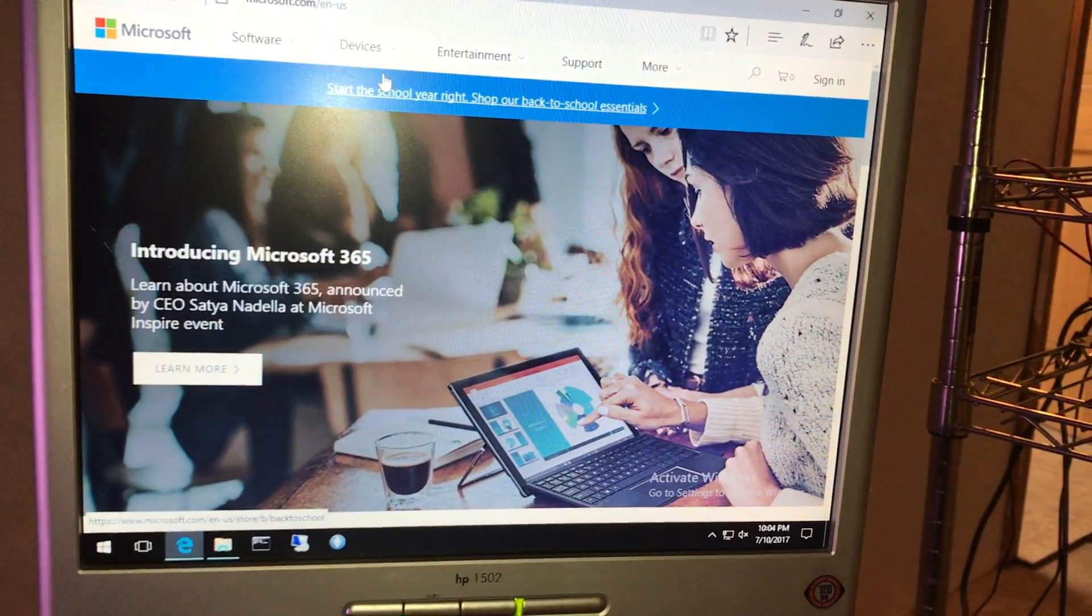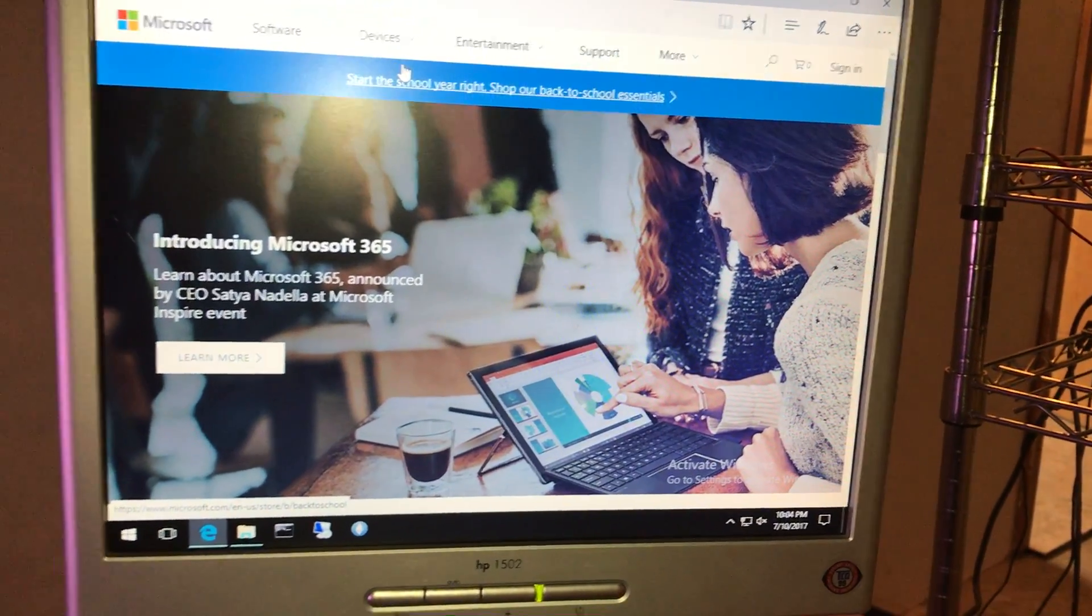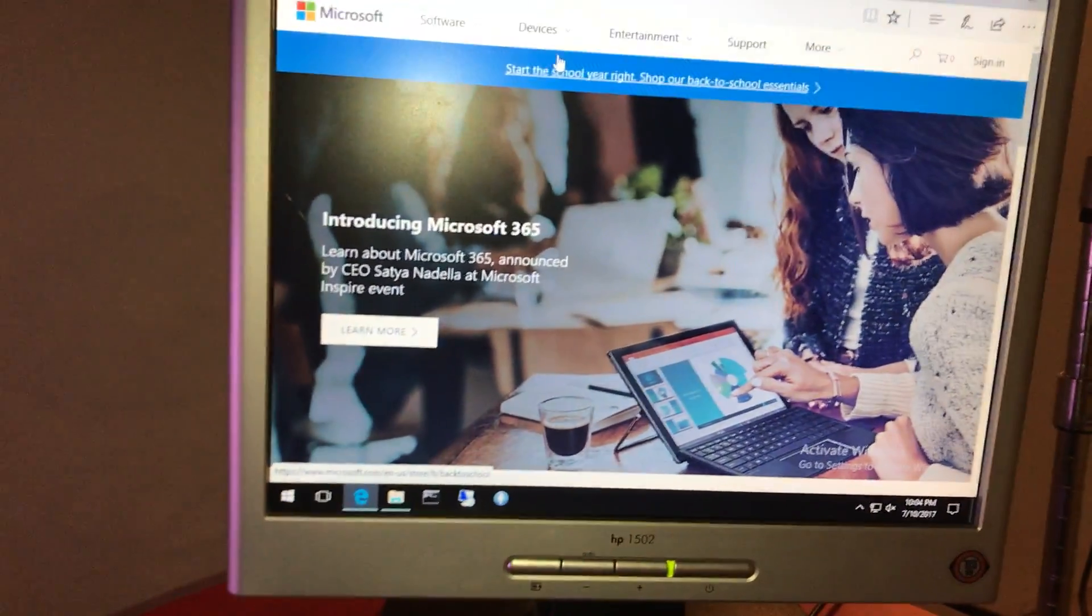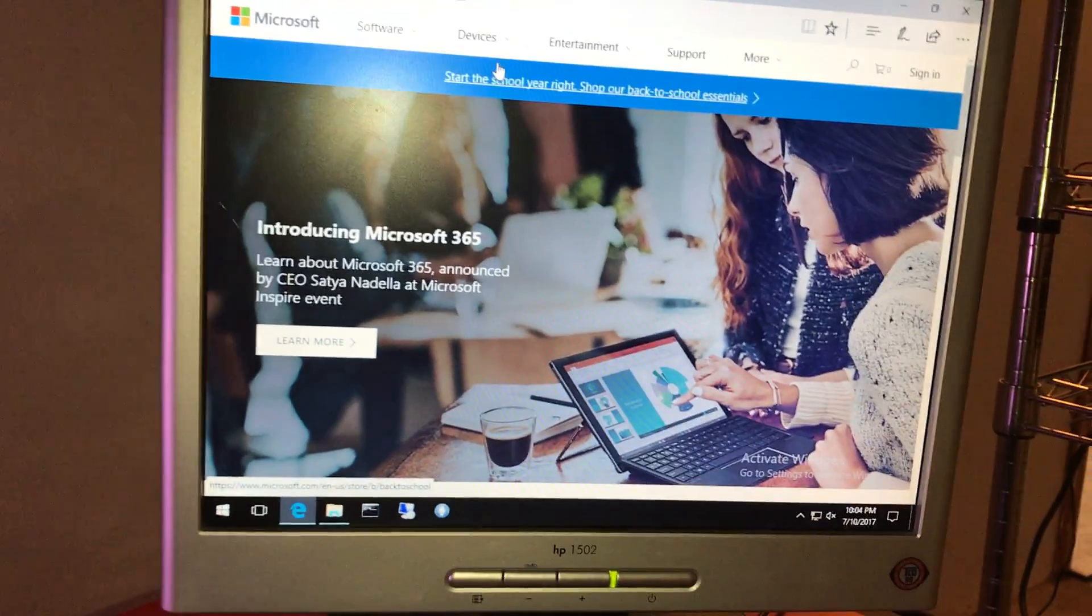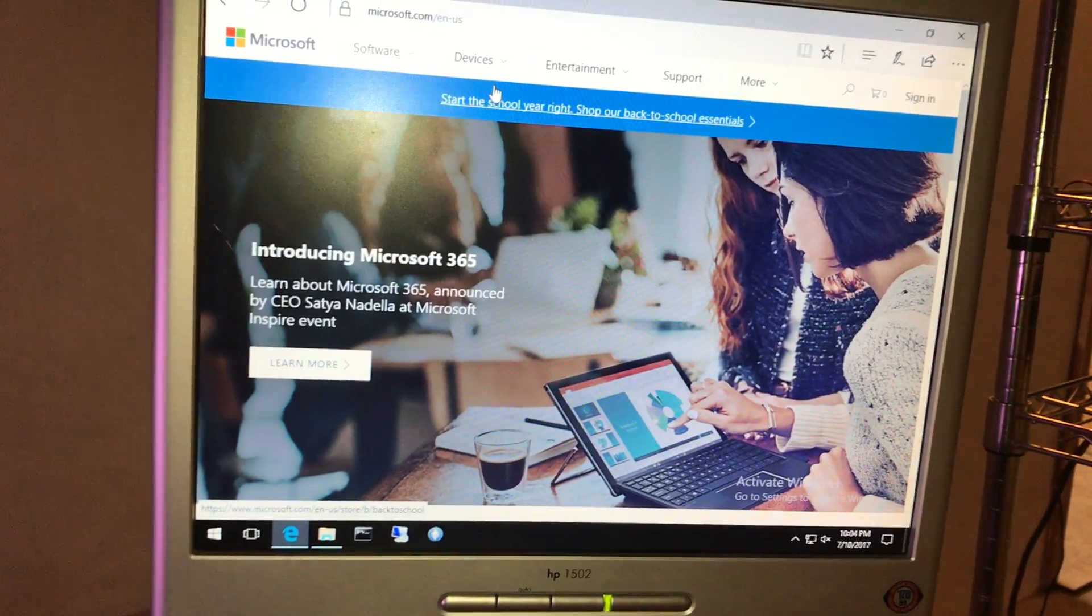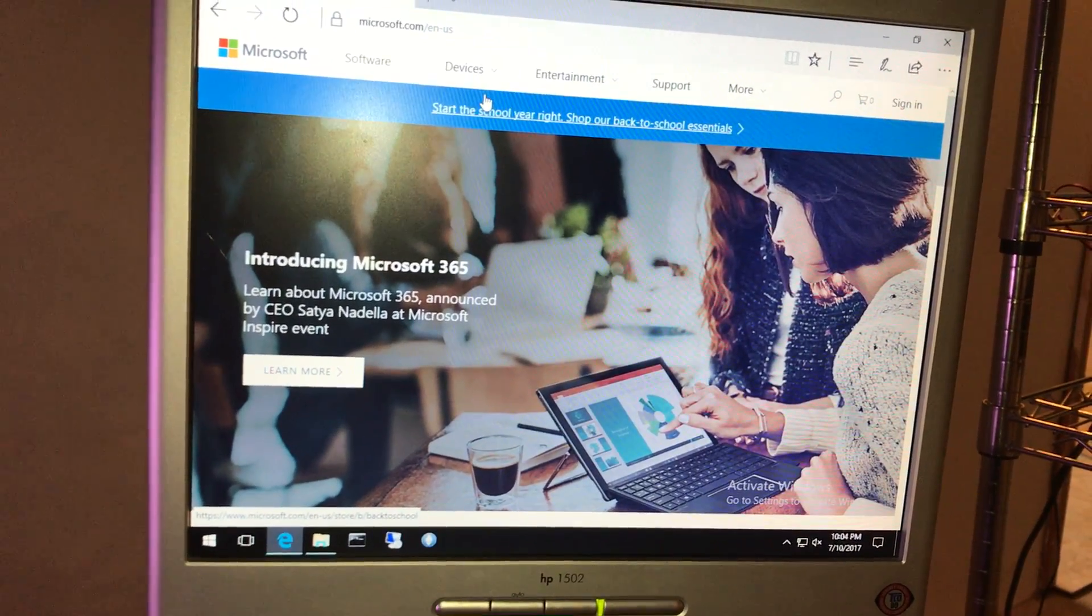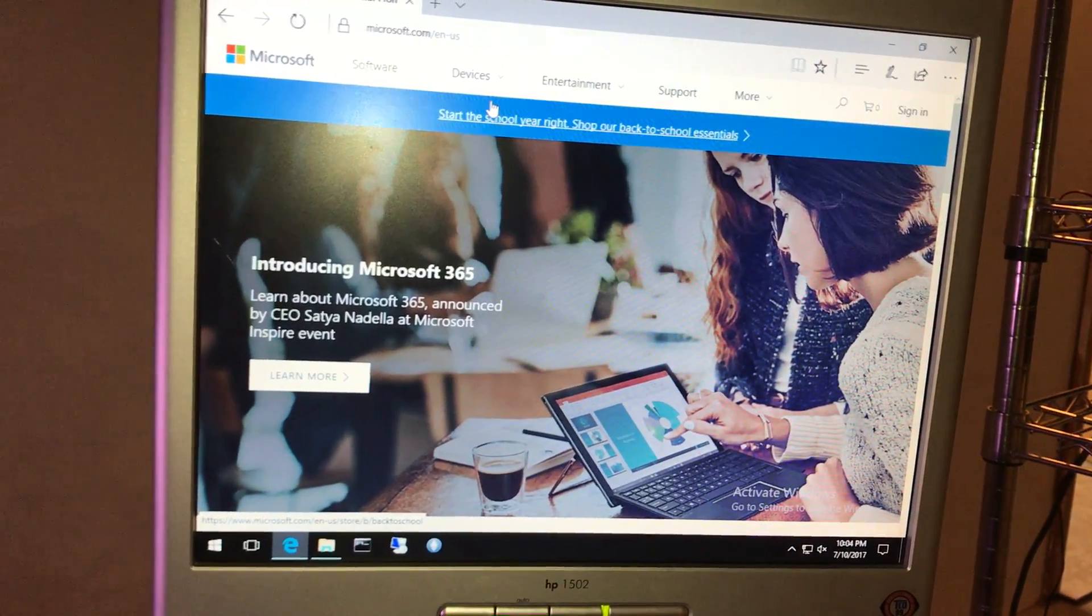Alright, welcome back to At Home Crypto. I'm Alan. Today we're going to be showing you how to install Microsoft Windows 10.